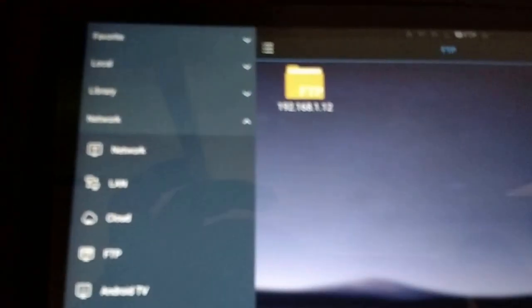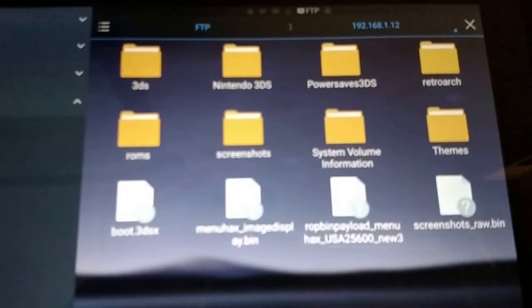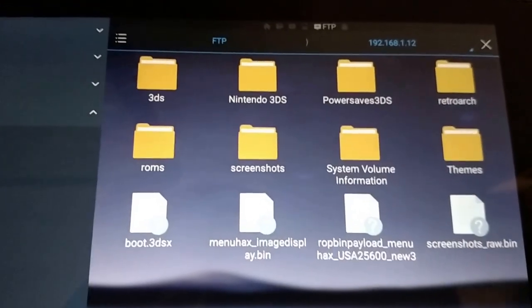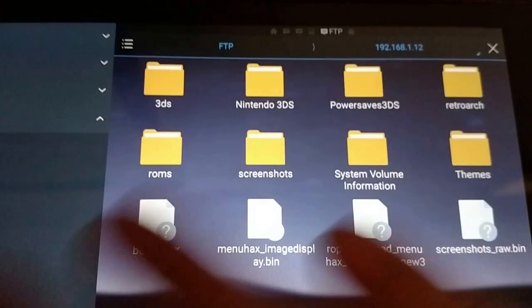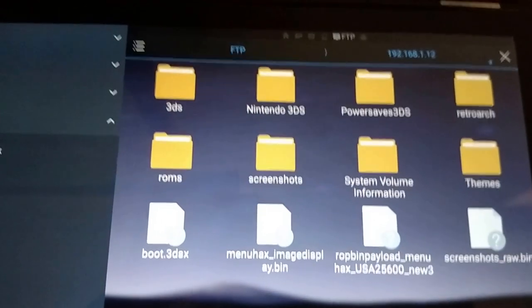And it found the 3DS, and you'll see text pop up on the 3DS. Now tap on it, and all the folders on your SD card show up. And you can copy and paste ROMs and things and themes.